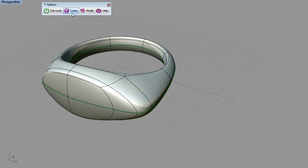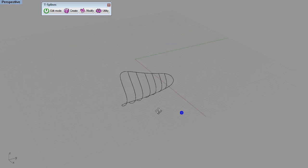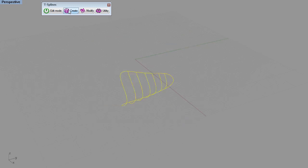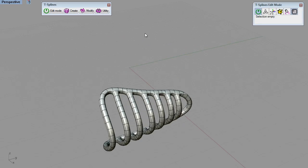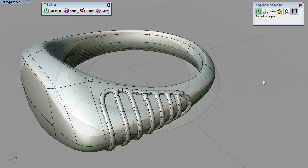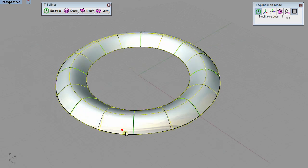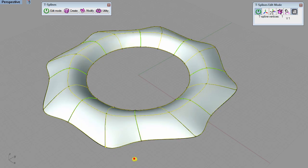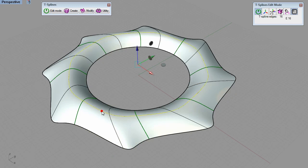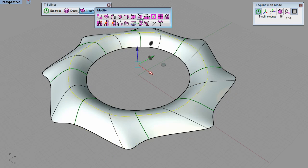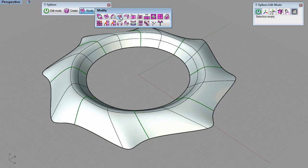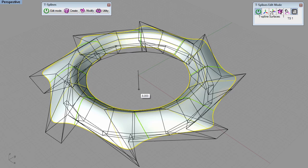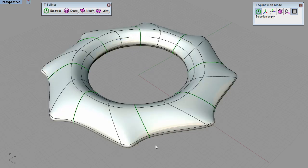This power lets T-Splines add unique features to Rhino, like piping a network of curves and getting a smooth, editable surface, modeling with multiple kinds of symmetry, or easily adding thickness to any T-Splines surface to turn it into an editable solid.